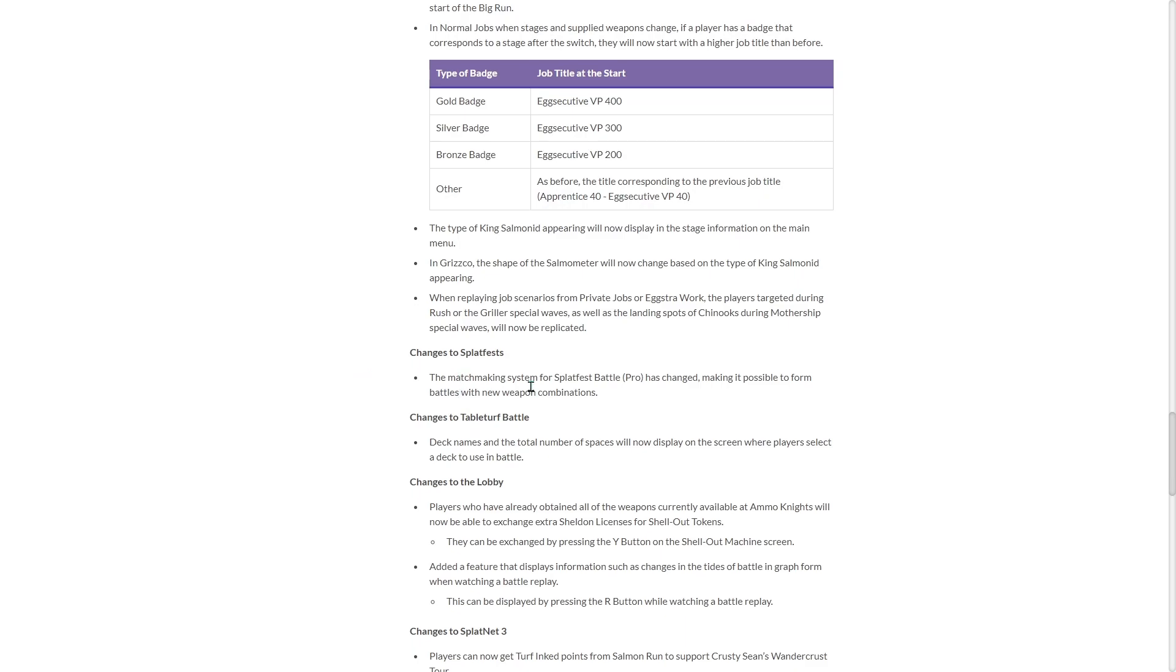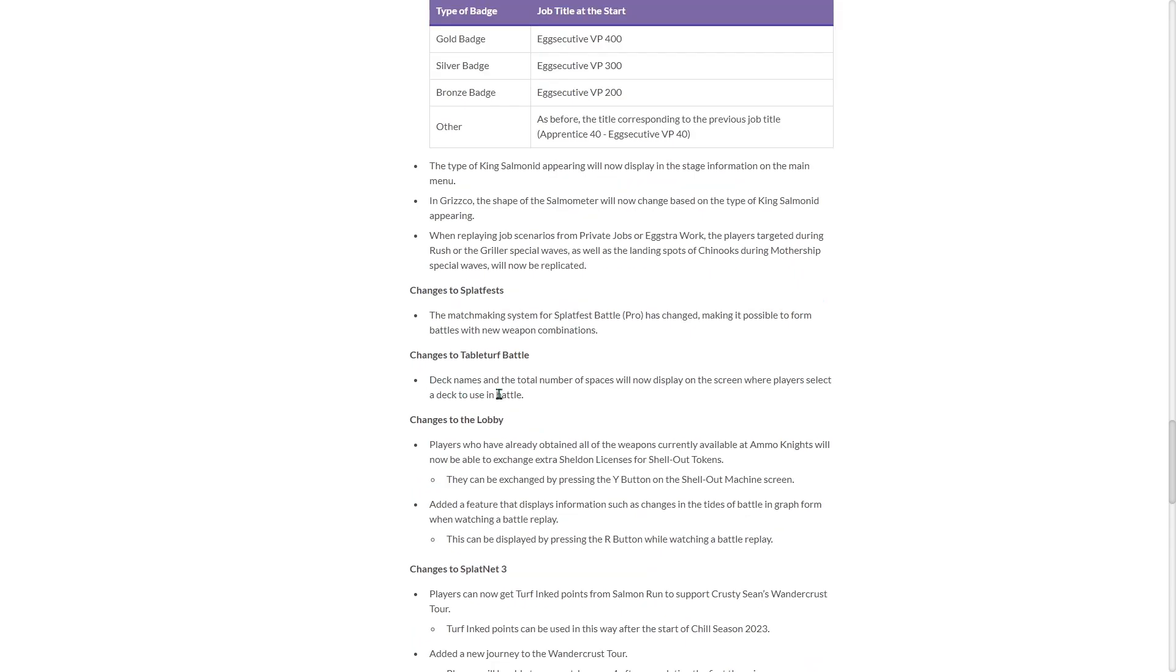Changes to Splatfest matchmaking system for pro has changed, making it possible to form battles with new weapons. So they're kind of spreading the weapon combination matchmaking. Tableturf deck names and the total number of spaces will now display on the screen where players select a deck to use in battle.